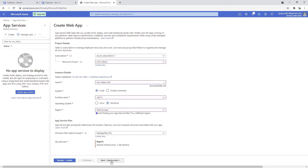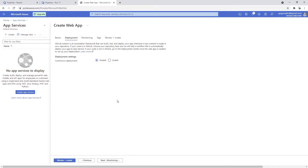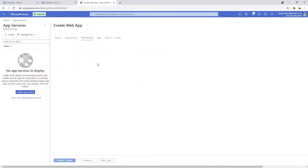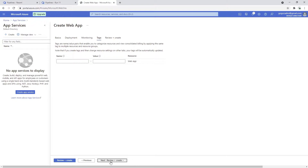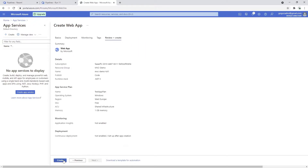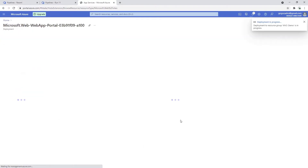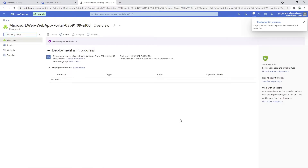We can go to the Deployment section - continuous deployment I'm just going to disable it here. Don't get confused with this; we will be able to deploy automatically. For monitoring, it will ask us if we want Application Insights - I'm just going to say no here. I'll leave that for a next stage. Skip the tags as well. Review and create - let's click the create button.